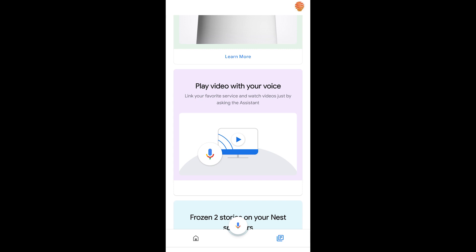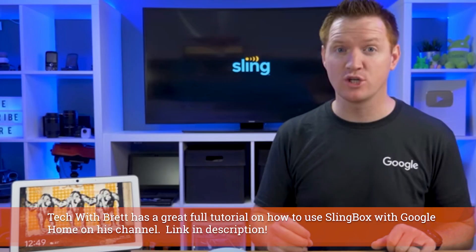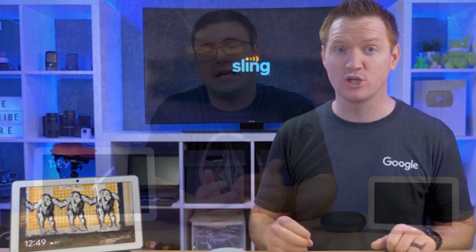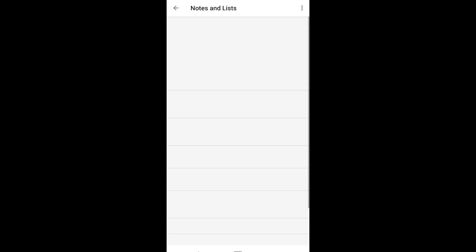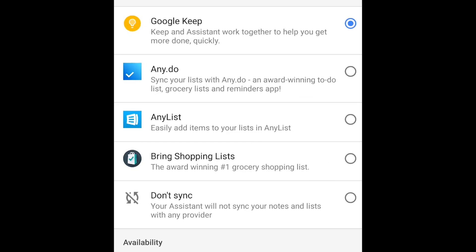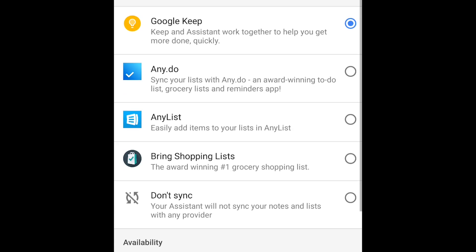You'll be able to ask your Google Assistant or your Google Home product to play Hulu content on your Chromecast or your smart displays. Google Keep integration is a really important integration that a lot of people have been asking for for a long time, but it's not just limited to Google Keep. There are some additional services you can get through the settings page under notes and lists settings.